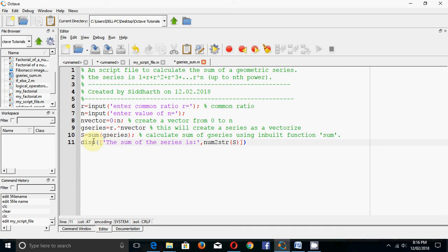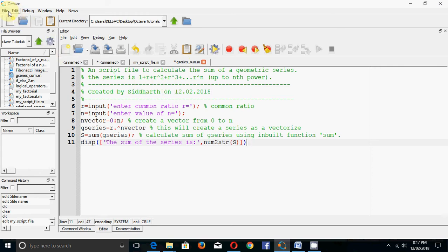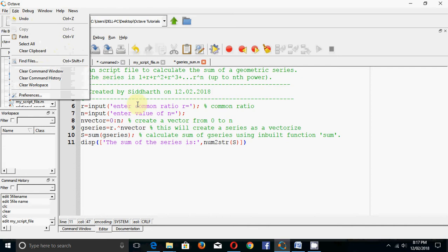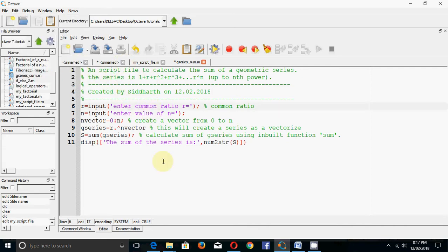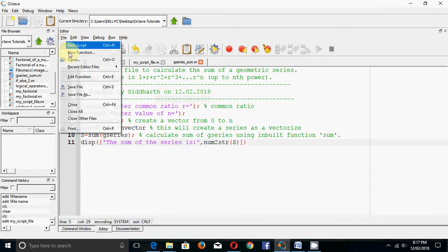To give a message, use the display command. I have written 'the sum of the series is' and used the 'num2str' command, which means number to string. Since s is a number, we convert it to a string to display it. The star mark in the editor shows unsaved changes, so press Ctrl+S to save.